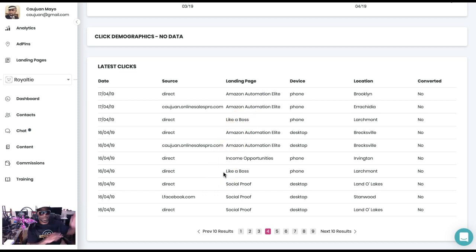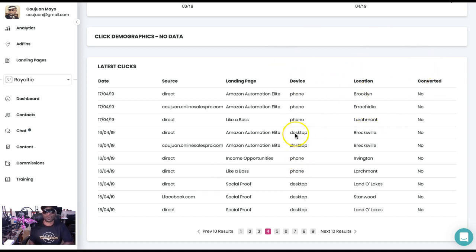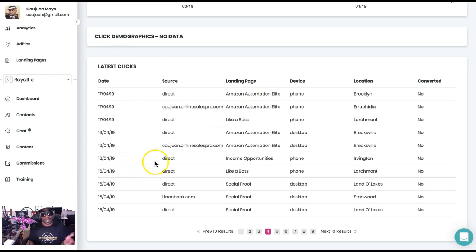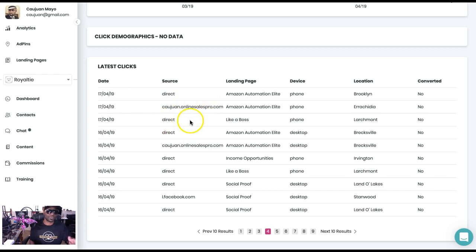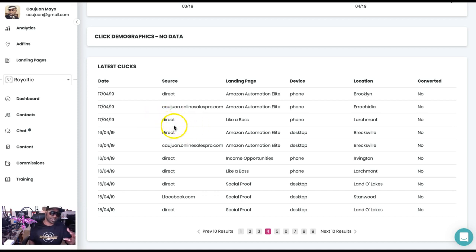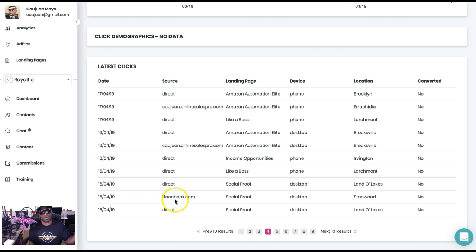This leaves all questions to bed because now you can see the location, you can see if it goes from a phone or a desktop, you can see the date that it came in, you can see if it was something that you shared directly or if they came into your landing page. Right here, which is direct, there's a chance those are the ones that I actually sent to someone.